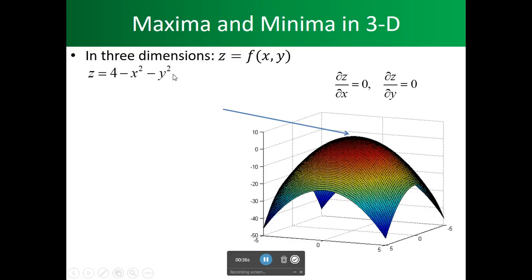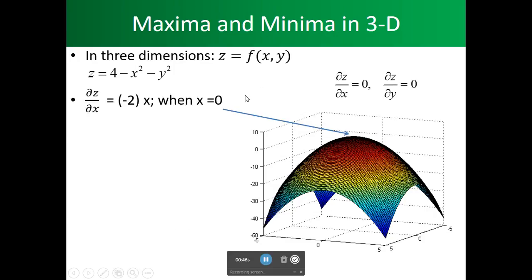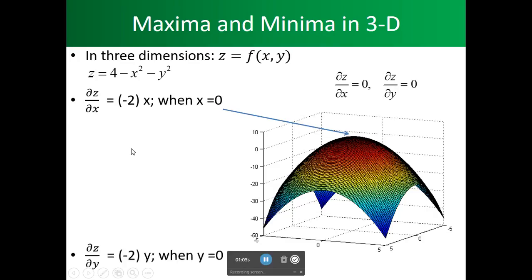We have a three-dimensional function. We know we want to take the partial with respect to x and partial with respect to y and set them equal to zero. If we take the partial of z with respect to x, we get minus 2x. Setting minus 2x equal to zero means x has to be zero.